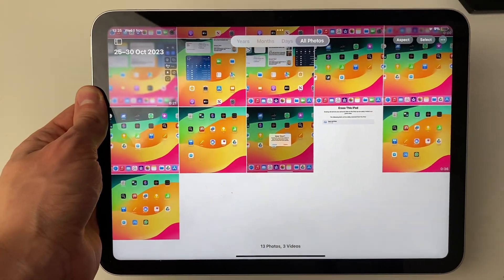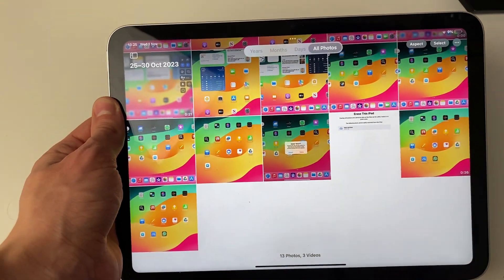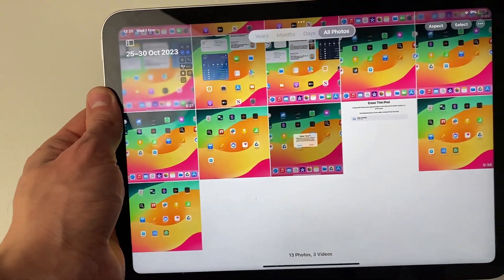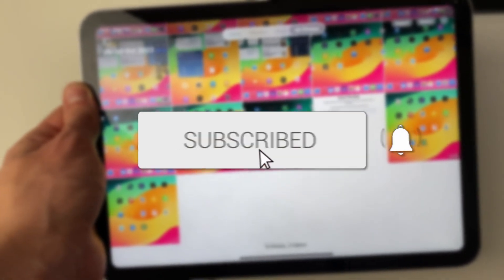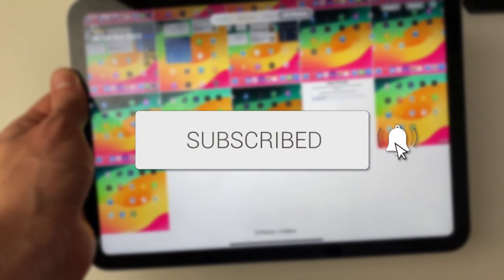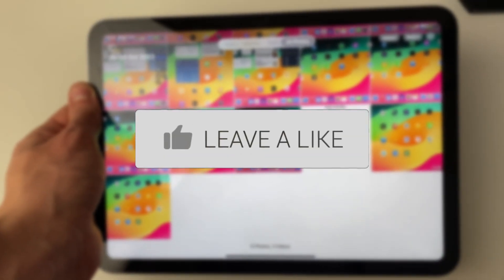We'll guide you through how to move photos from your iPad to a USB. If you find this guide useful, please consider subscribing and liking the video.